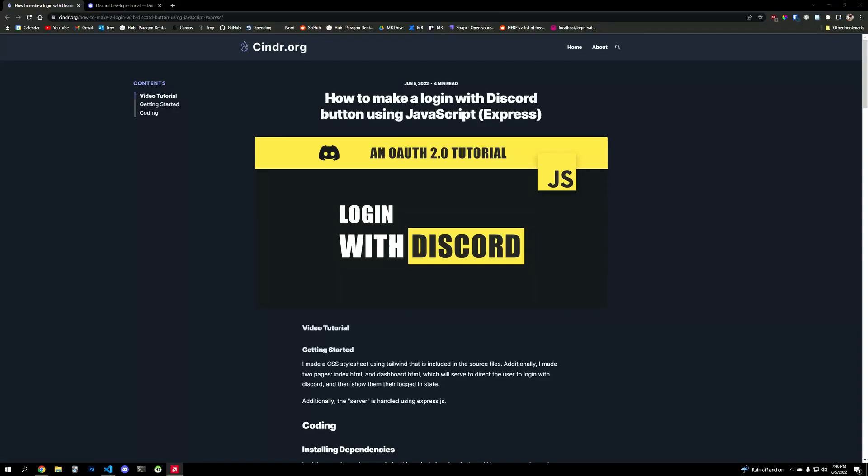I got a request from one of my viewers to make a login with Discord button, but this time not in PHP, in JavaScript. And the good news is, it's honestly even a little bit easier in JavaScript.